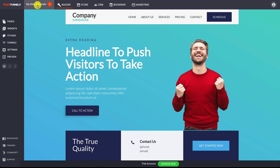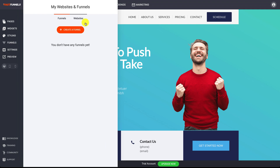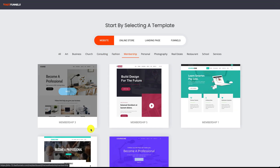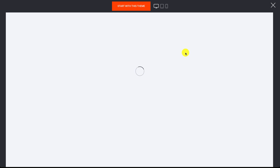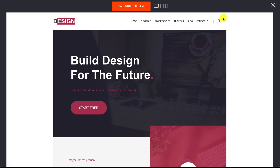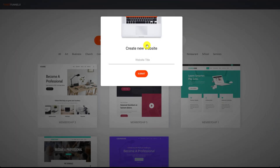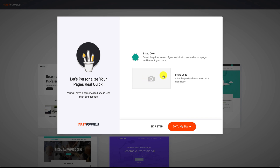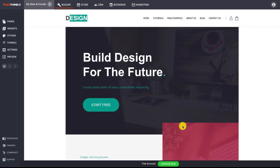When you first have an account with Fast Funnels, you'll be able to select your first website template. You'll come to a page with all the different websites or funnels you can use to get going — you just pick one. Let's say I want to start with this one. We'll call it 'My Site.' You can choose your main color and upload a logo, then click 'Go to My Site' and it goes straight into the builder.